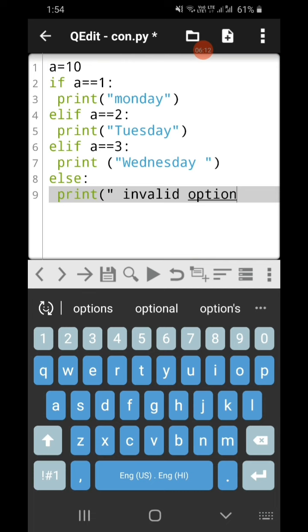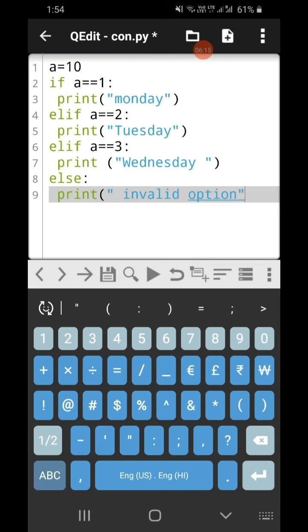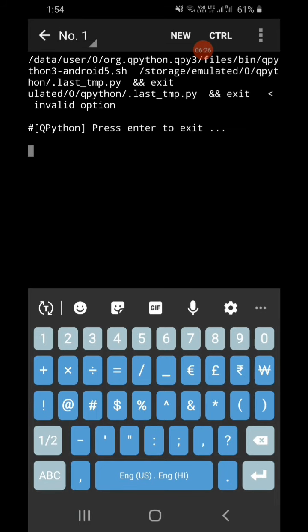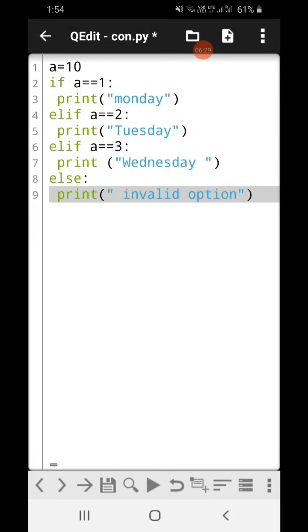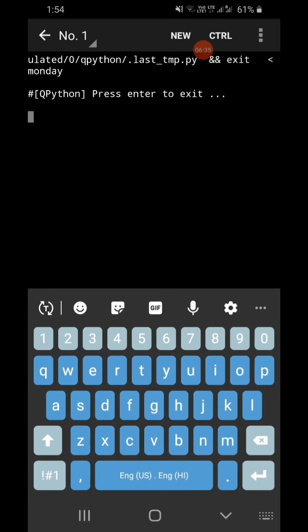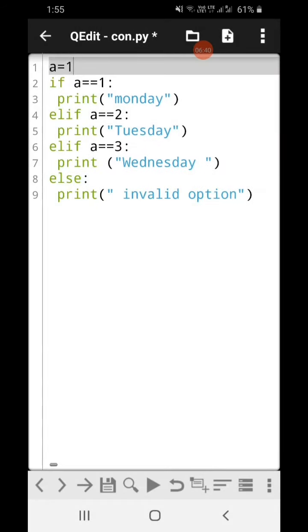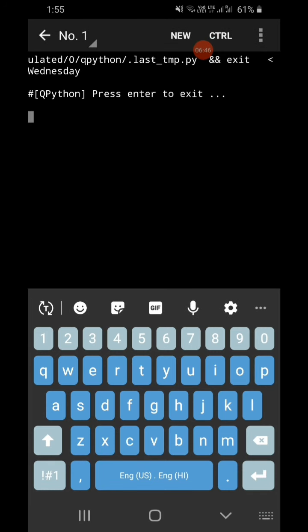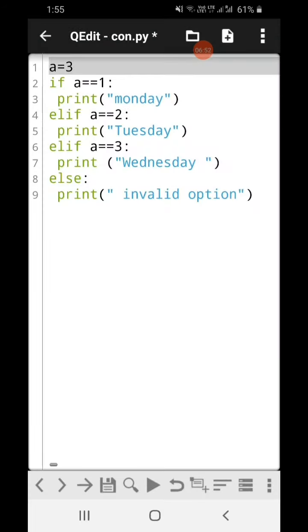Now when I run this I've specified the value of a as 10, so I'm getting 'invalid option' as the answer. If I change the value of a to 1 and run, I get 'monday' as output. If I change the value of a to 3 you get 'wednesday' as the answer. So here we are fixing the value of the variable.